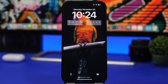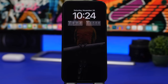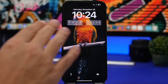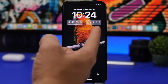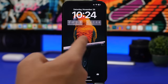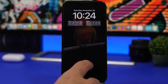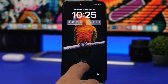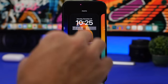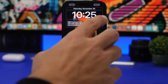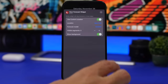Next up is Windy, a weather app that lets you have all the weather information you need on your lock screen. Here we have two of the bigger widgets: a forecast for the next four days and an hourly forecast for the next five hours. You can customize these widgets and pick any location you want, not just your current location.